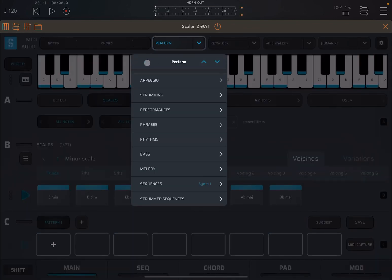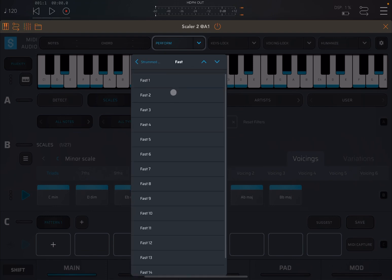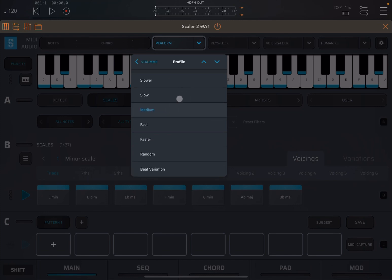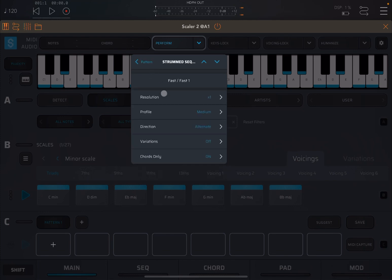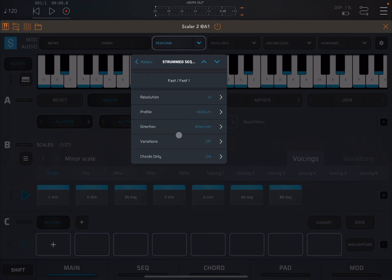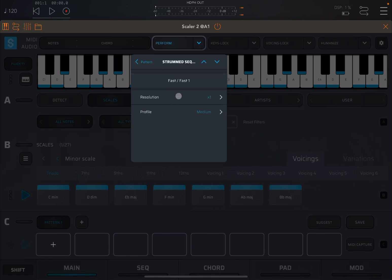Next, we're going to move up and we have strummed sequences. You can choose between fast and slow, the type one, you have the resolution, the profile, which you can further drill down, the direction of course of your strum. And then you can have variation. If you want the variation on and off, you can avoid lows and highs. Really nice. And chords only options on and off.